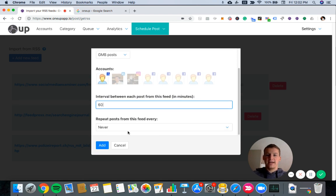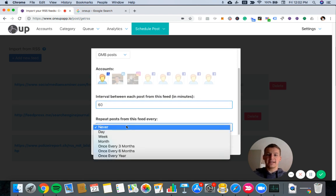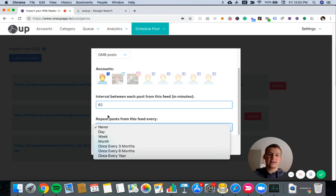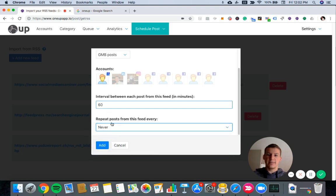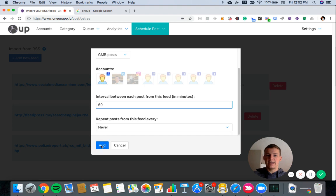And then down here, it's asking if you want to have the posts from the RSS feed repeat automatically. So I can have each post repeat once a week if I want. I'm just going to leave this on never for now. And then I hit add.